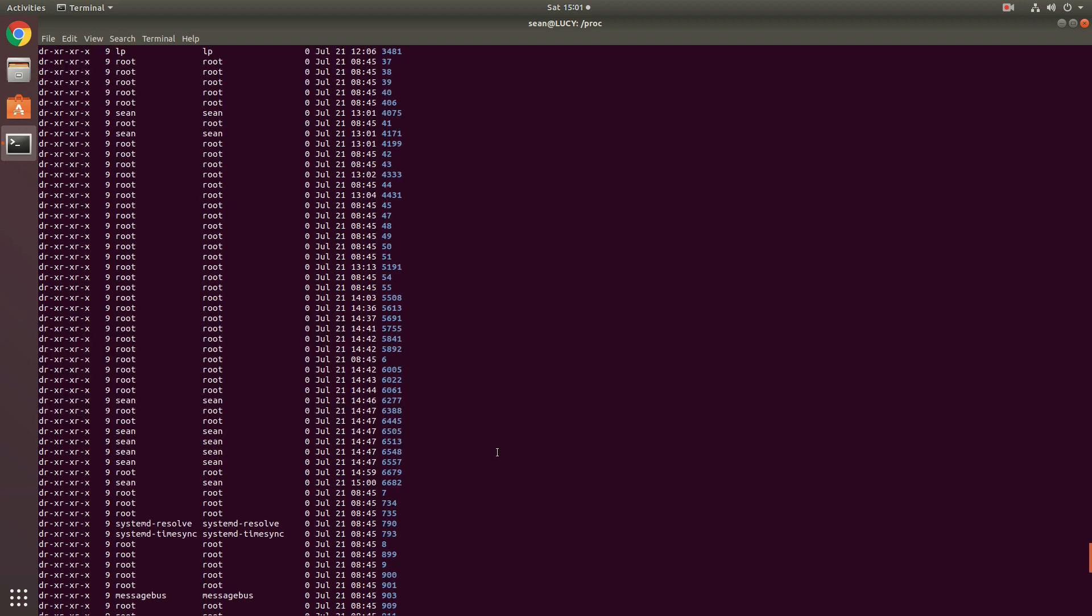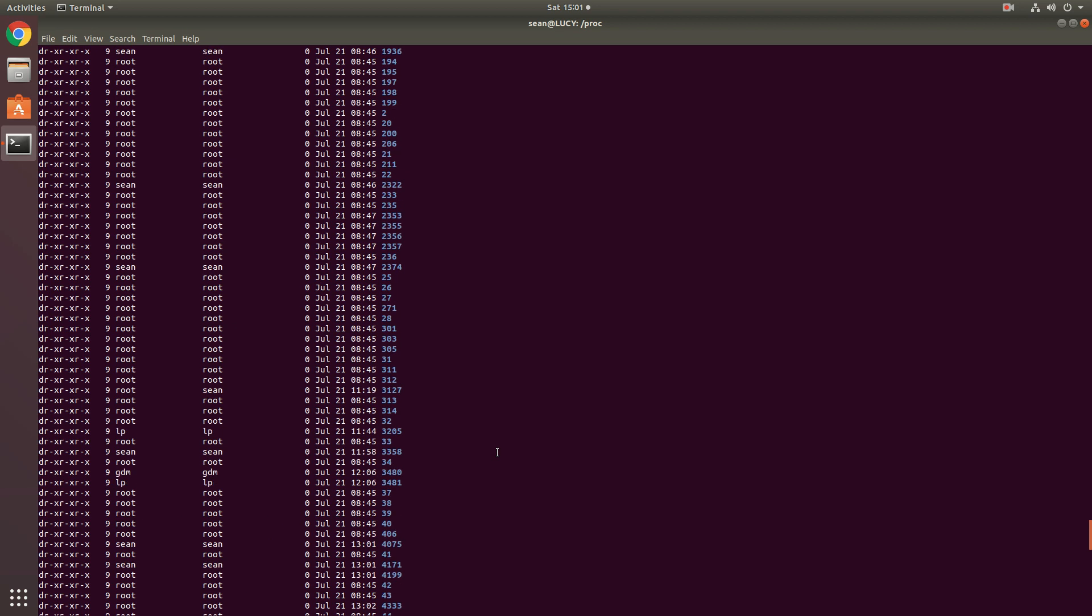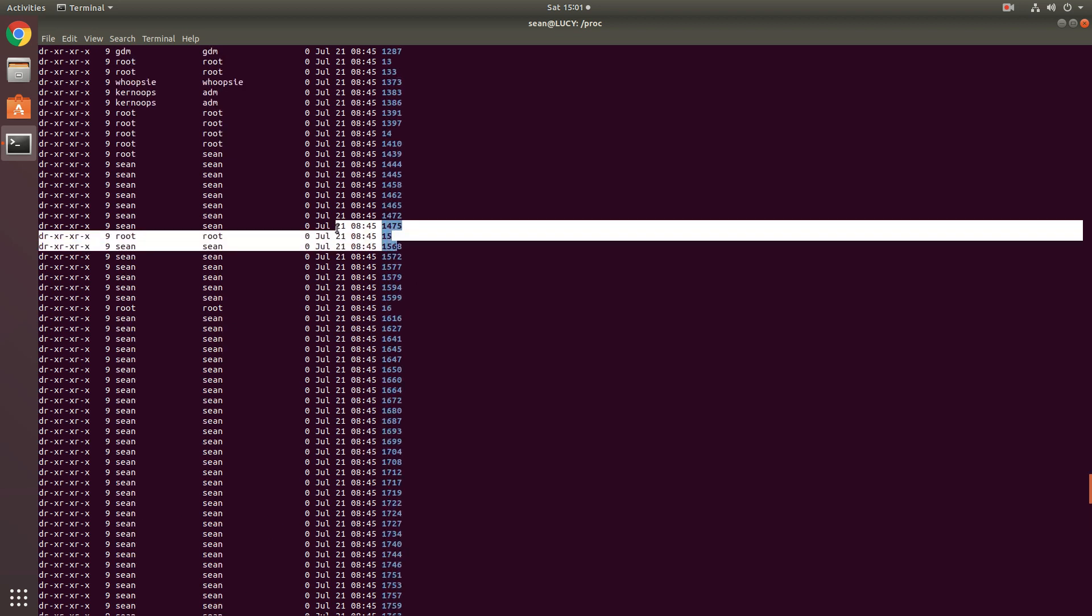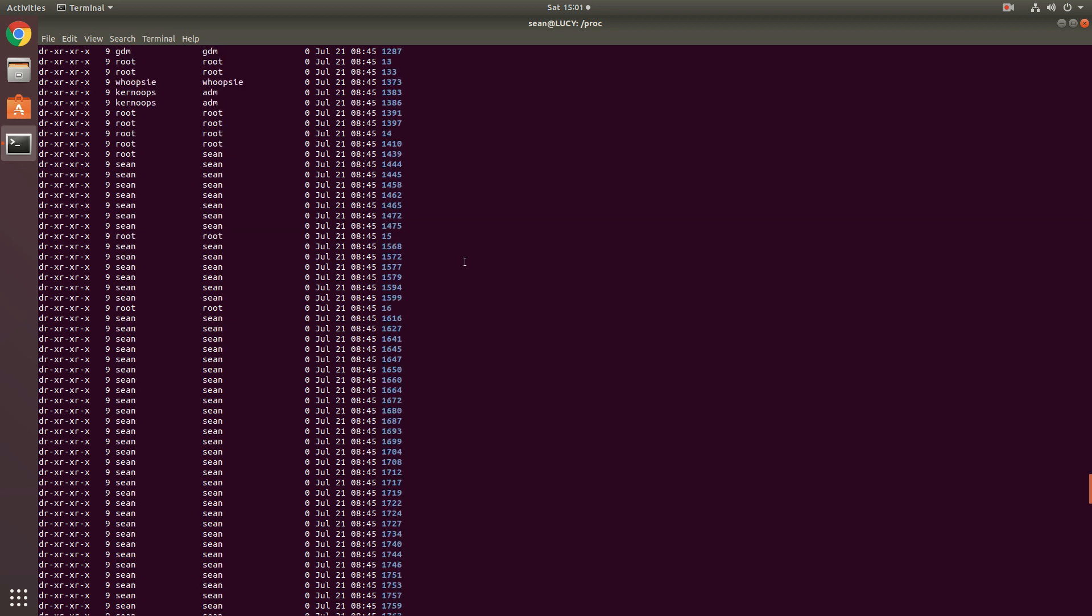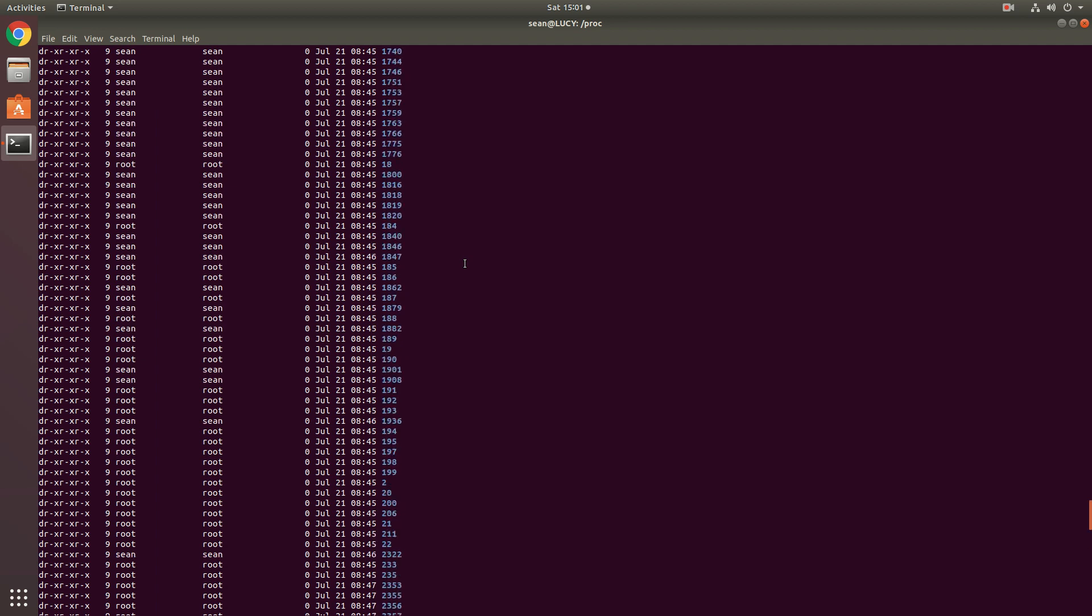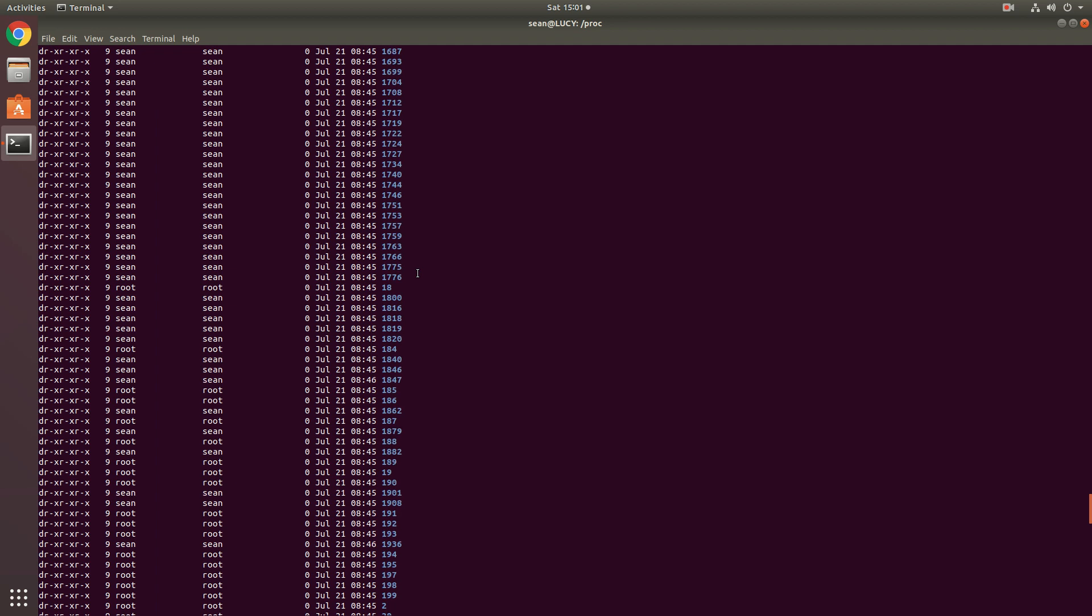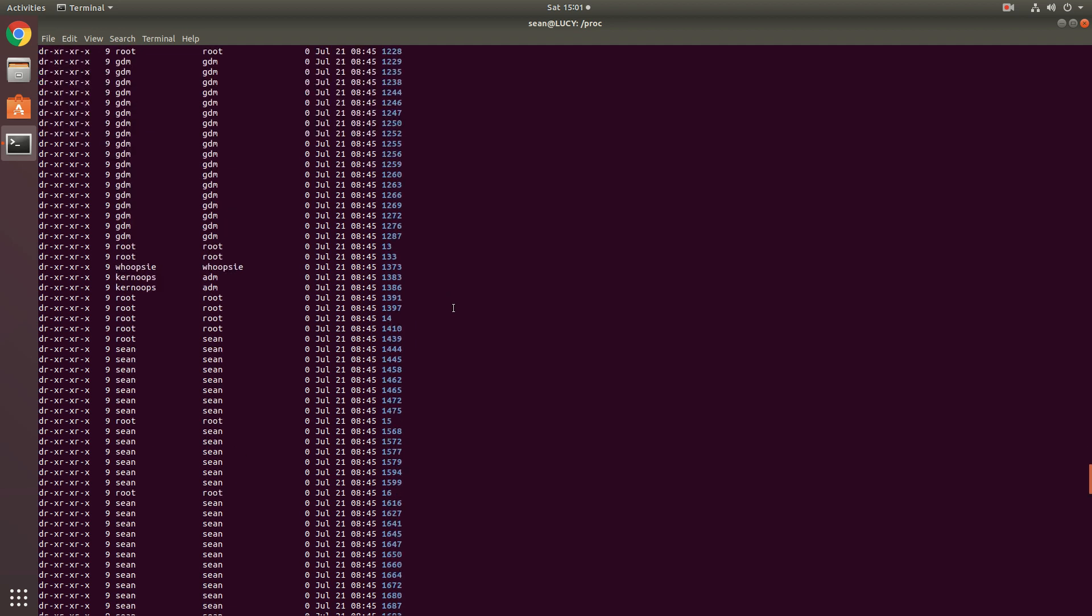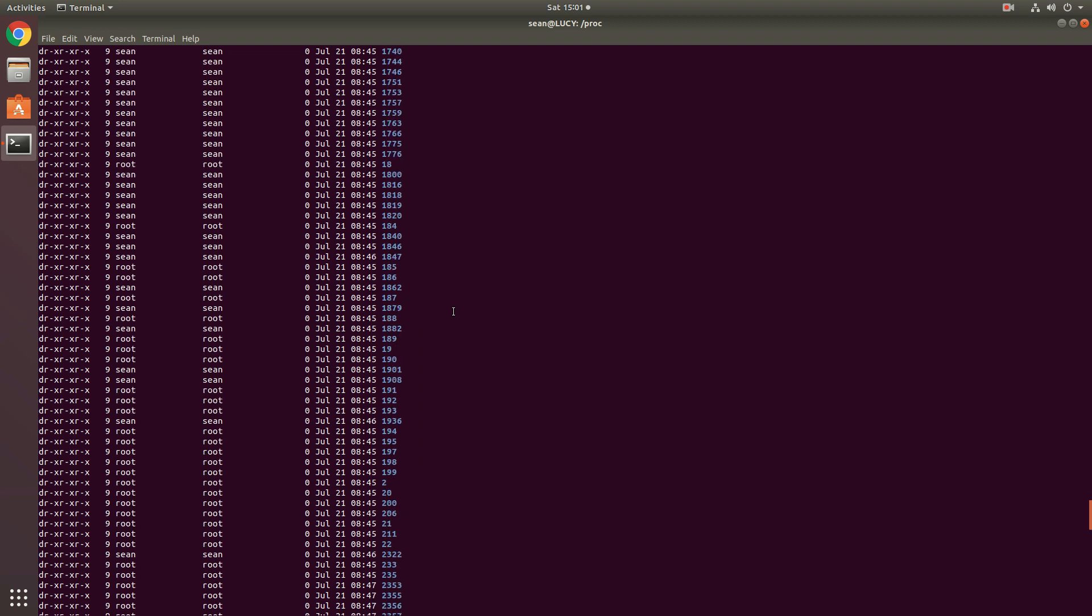The reason why they're all zero is that the proc directory, the files within the proc directory are virtual files. They only exist in memory. That's because as you can imagine, if PID 15 dies and gets killed, then the PID 15 would no longer need a proc directory. So that is why this is a dynamic file system.